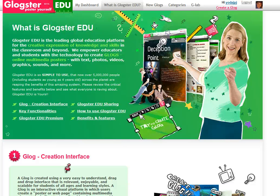Hi everybody, this is John again. I just wanted to give you a quick overview today of a product called Glogster, and specifically Glogster EDU, or the educational version of Glogster.com.